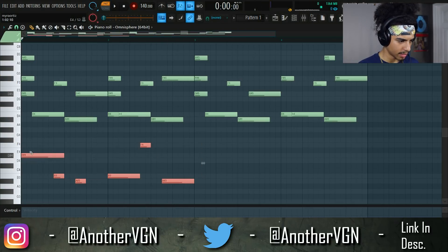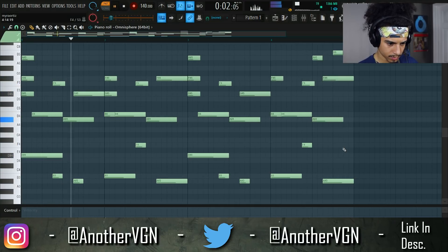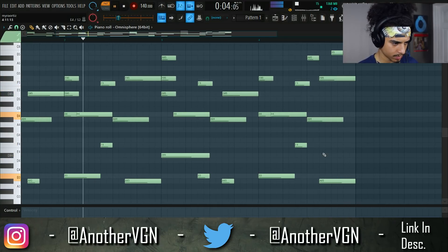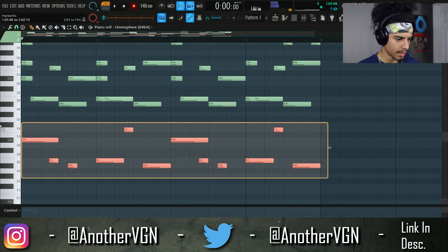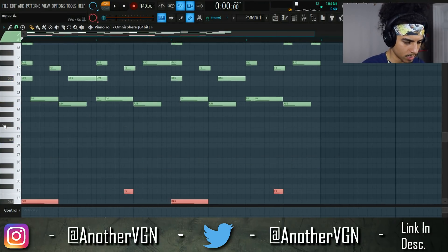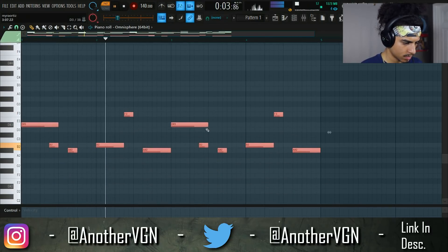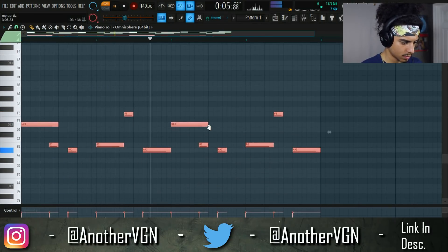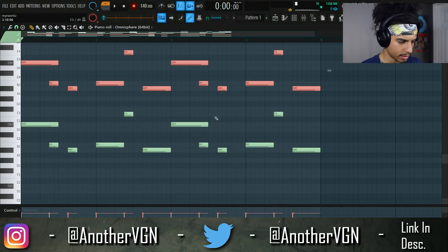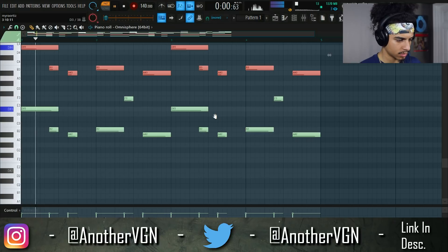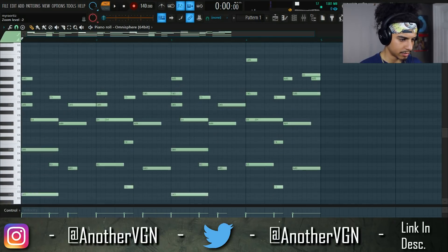We can go ahead and duplicate that, and maybe we can knock this an octave lower, then duplicate that and knock that one lower — just to make the melody seem a little more full.